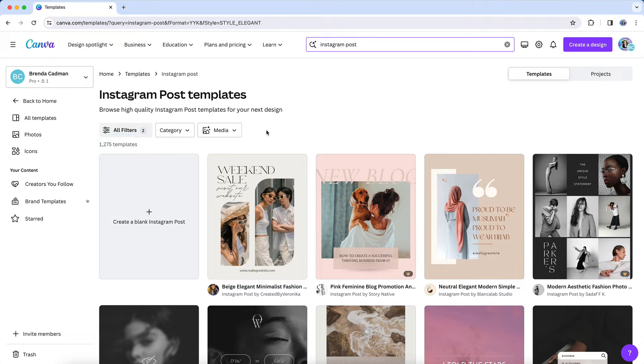From here, I could browse the results until I find what I want to use, or I could go back to filters and further narrow the results.